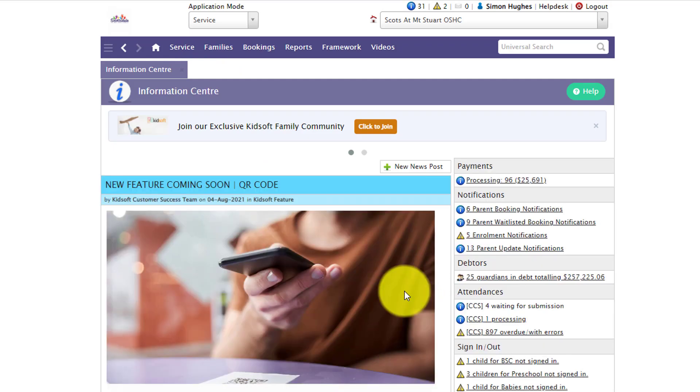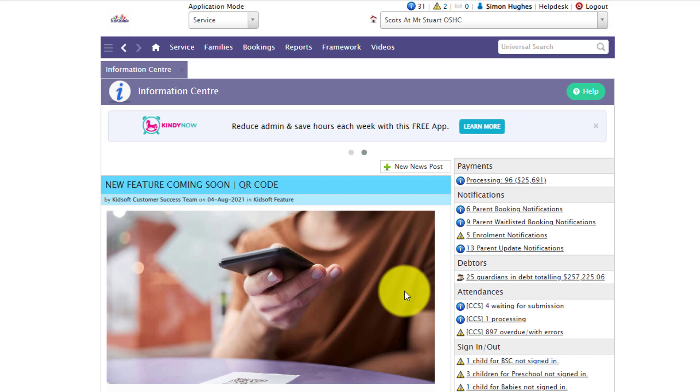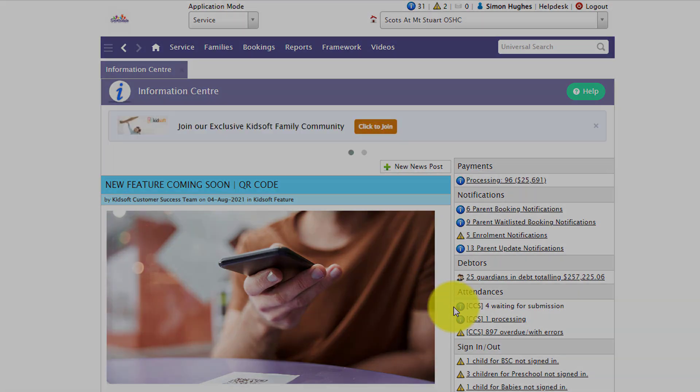For further questions on our re-enrollment feature please do not hesitate to reach out to the KidSoft customer success team. You may also like to look at our additional video tutorials in our YouTube channel for more tips on KidSoft. Thank you.